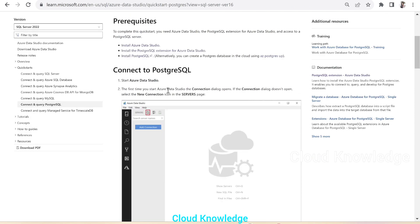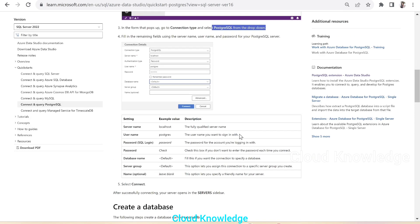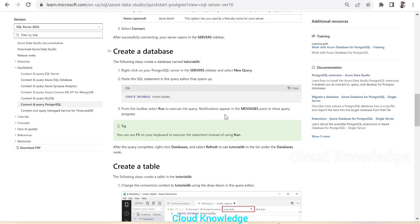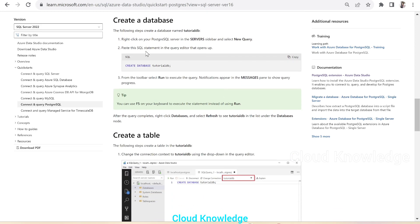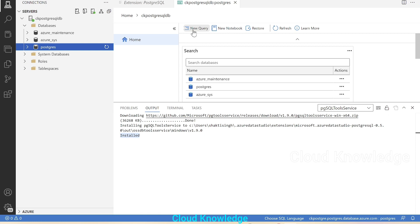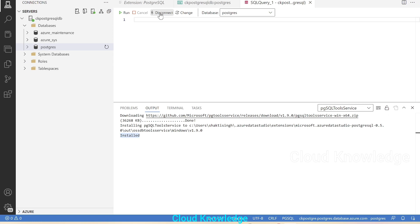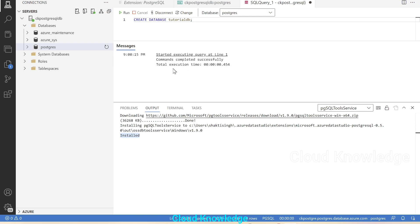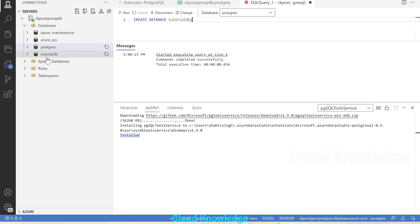Going back to the documentation, the next step is to create a database. We copy the command 'CREATE DATABASE tutorial_db', go back to Azure Data Studio, click New Query, paste the command, and click Run. The command completes successfully, and after clicking Refresh under Databases, we can see 'tutorial_db' has been created.